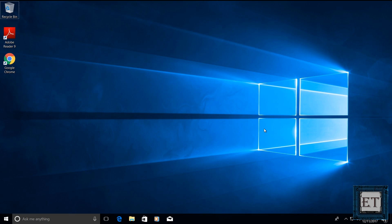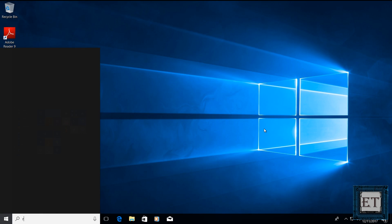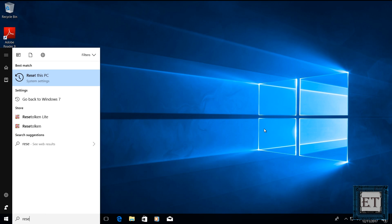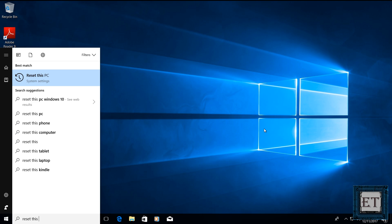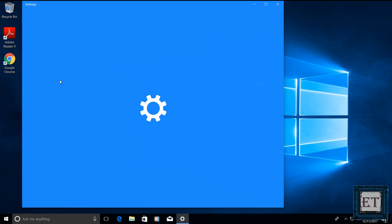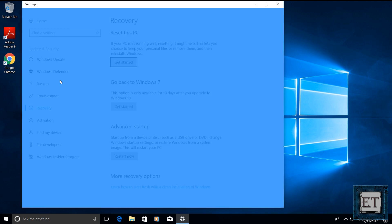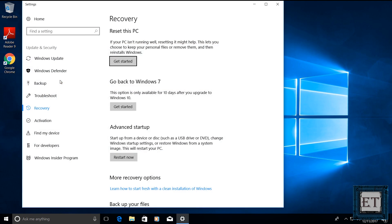Okay, so from your desktop environment, go to search and type reset this PC. Then click on reset this PC from the search result. It should take you to this recovery page from your settings. And under the reset this PC, click on get started.